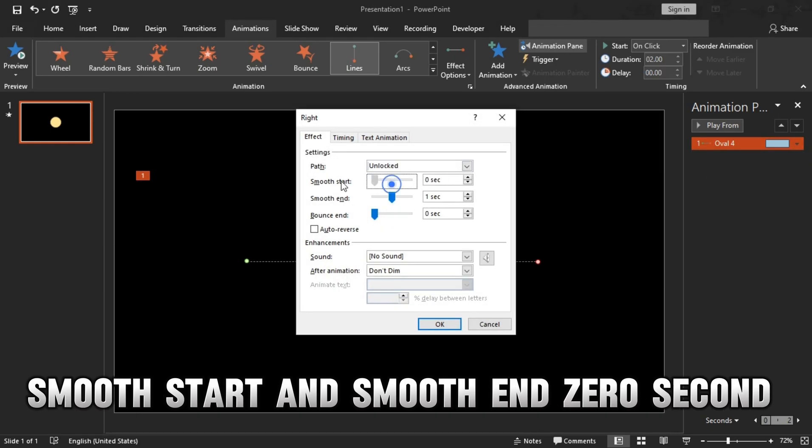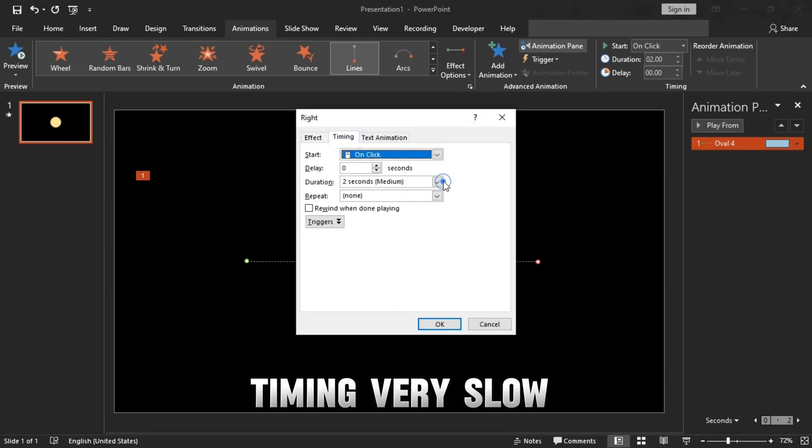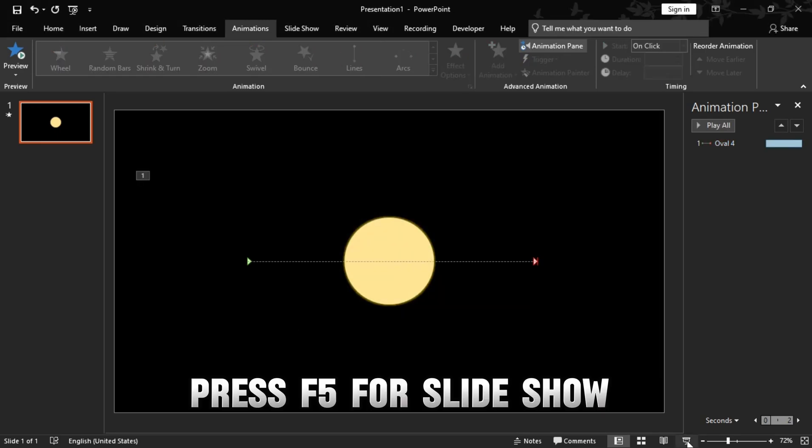In Effect Options, set smooth start and smooth end to zero seconds, timing very slow. Press F5 for the slideshow.